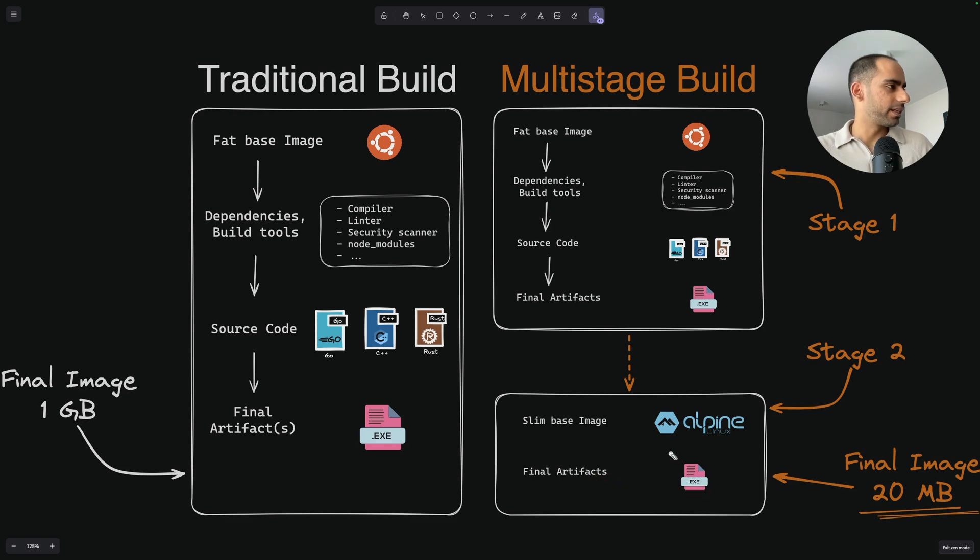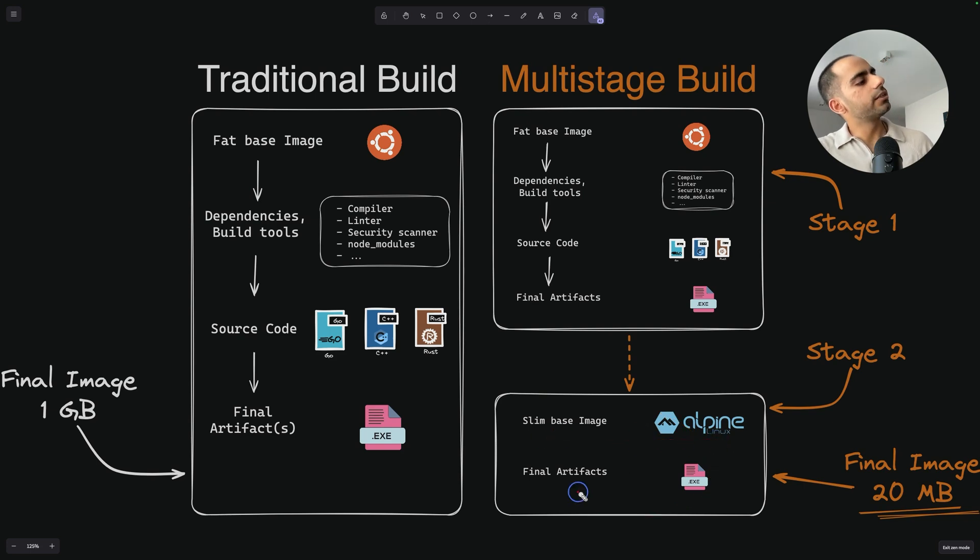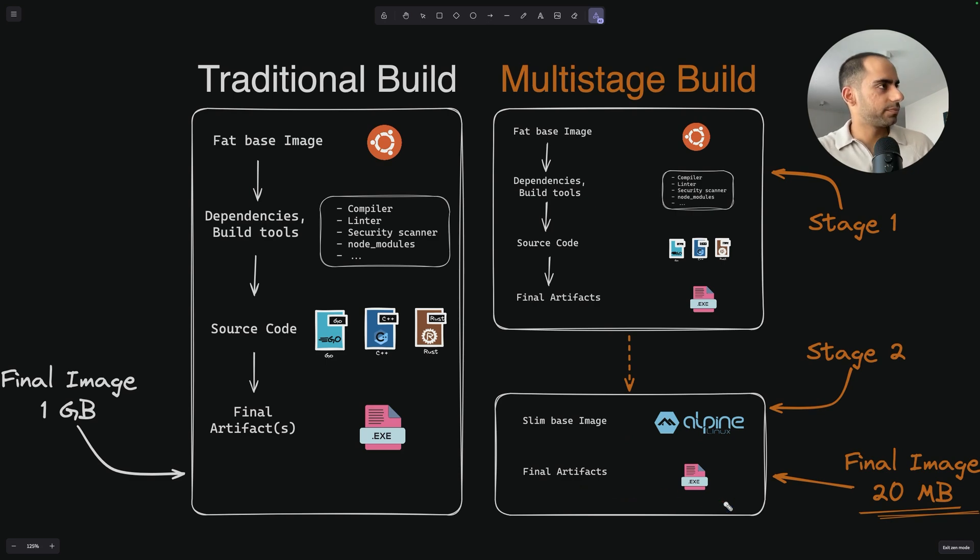So the trick is, in the last stage of your Dockerfile, you use a very light base image and only include the artifacts that are necessary to run your application.